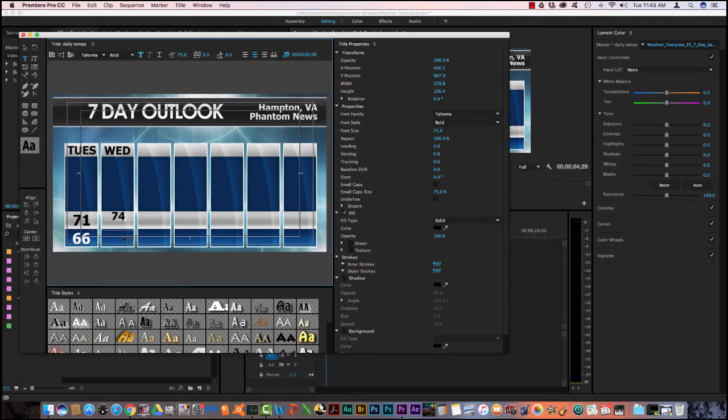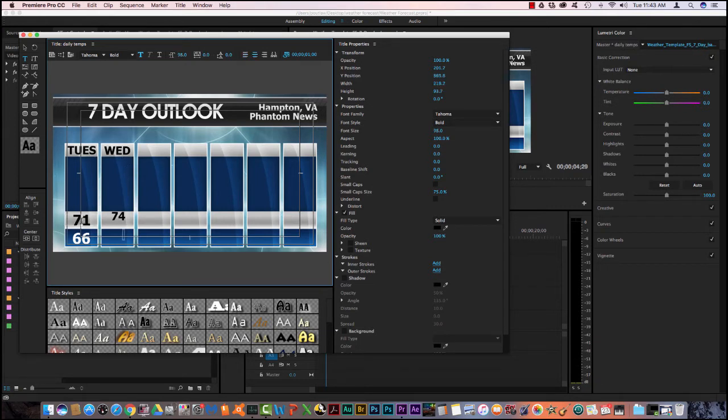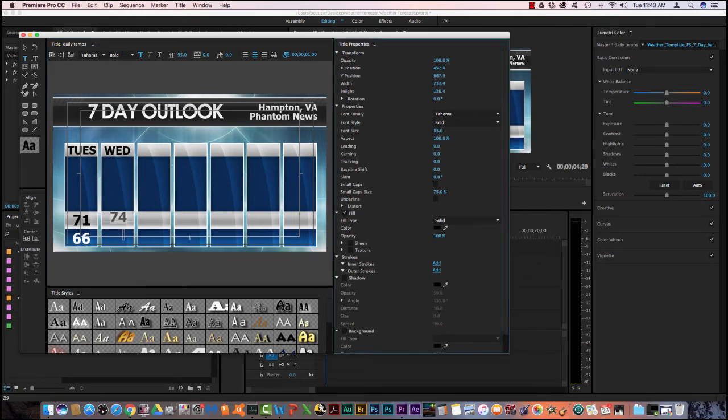Well, this 74 is a lot smaller than this one. It uses the last font size you had, so I need to click in here. This font size is 98, so I need to select this box and make this 98.